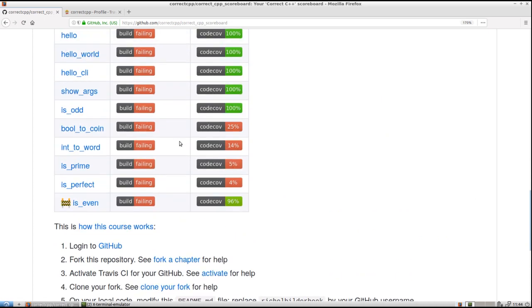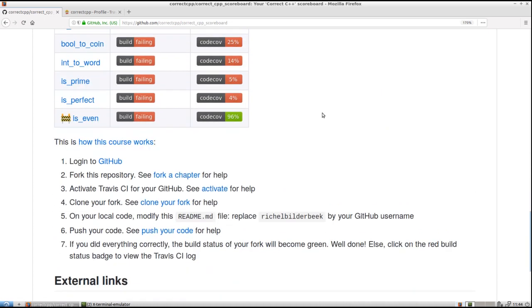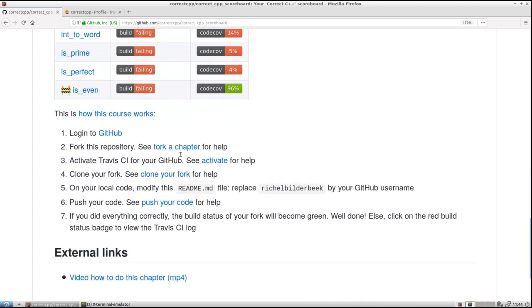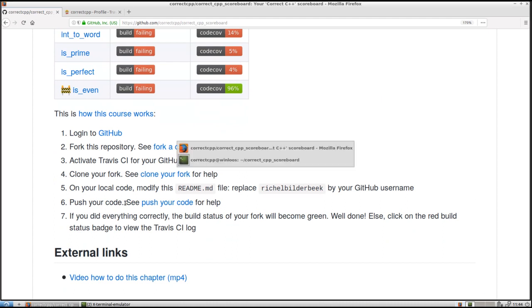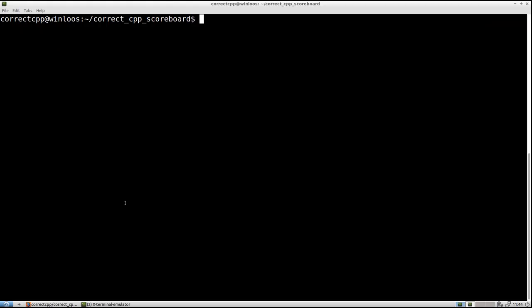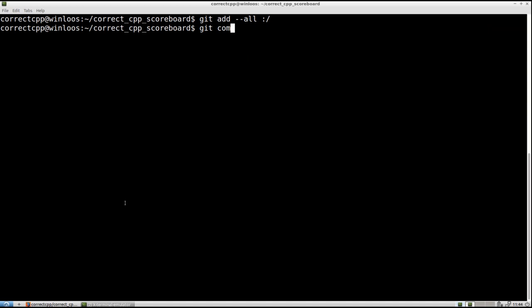But it is not on the GitHub yet. Because it is only on our local computer. Our next step will be to push our code. Let's do so. I go back to the terminal again. Git add minus minus all colon slash. Which means dear git, everything I have changed in this repository and all folders, please take it into account.